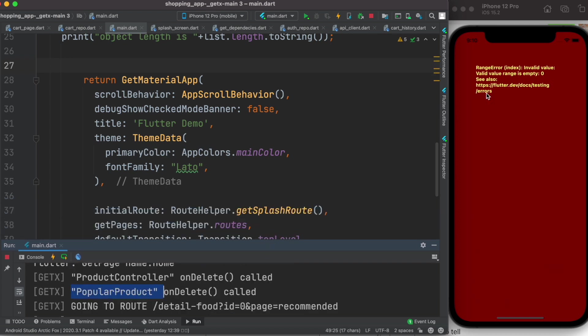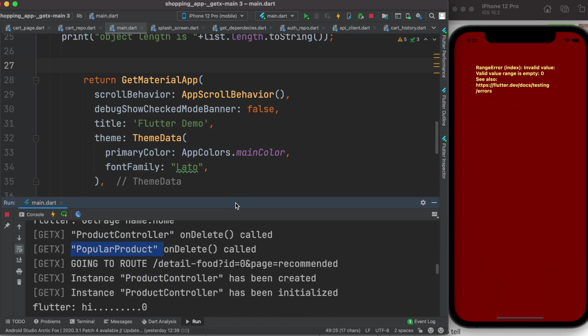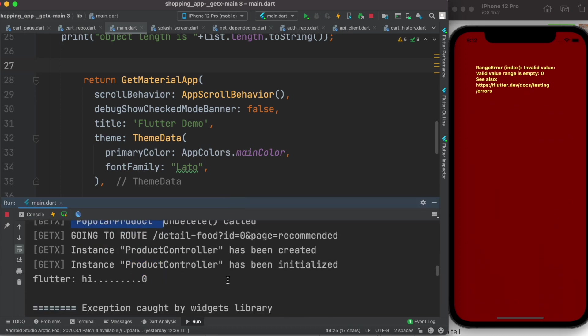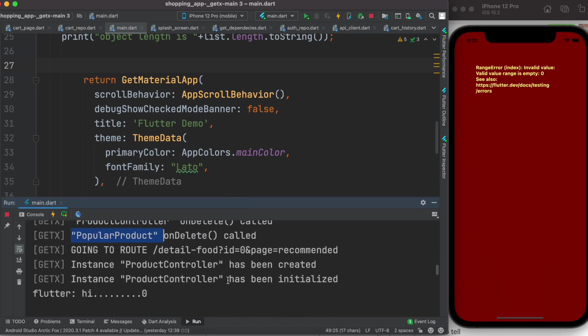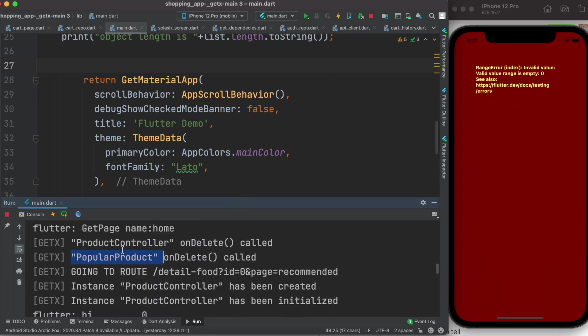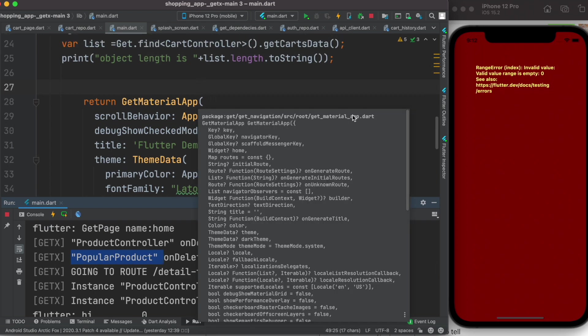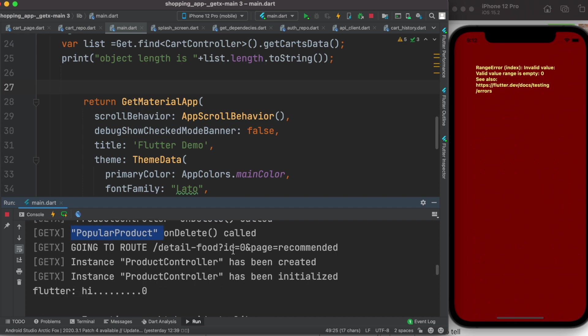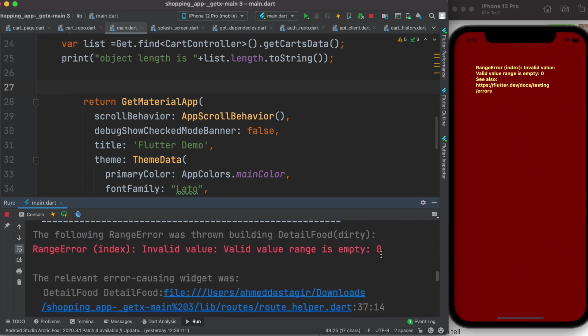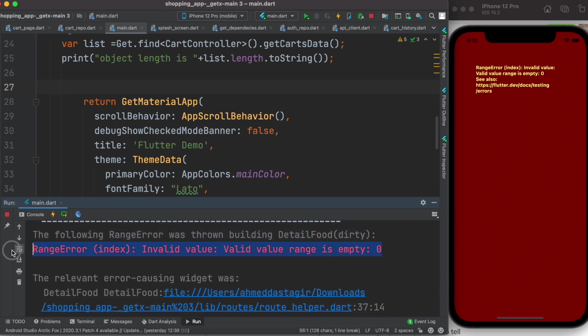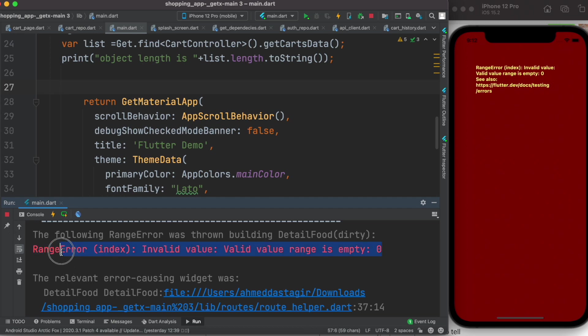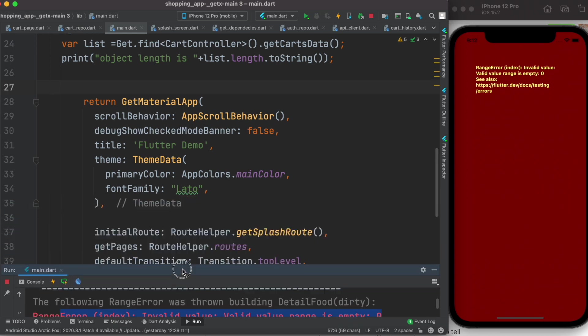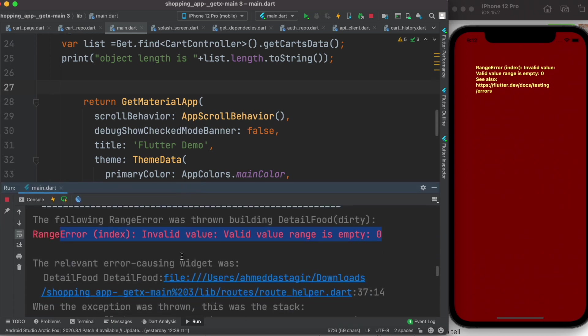It is trying to access something from a list but it couldn't find it. It's trying to access a list from either product controller or popular product. Once I click on them that happens and we have this error, but this error has nothing to do with the list error directly.